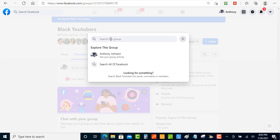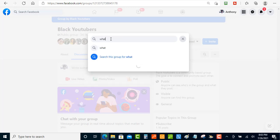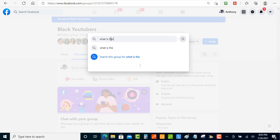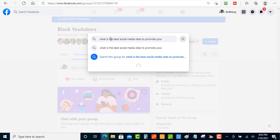You want to type in keywords — questions that people have posted inside of the group. Let's do one real quick. Let me see if someone has been asking questions about promoting their social media, like their YouTube channel on social media sites. So let's search something like: 'What is the best social media site to promote your YouTube channel?'